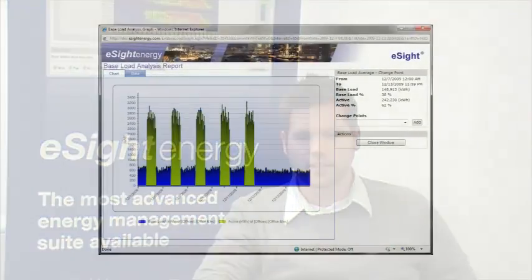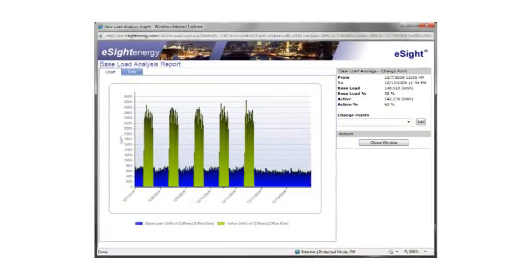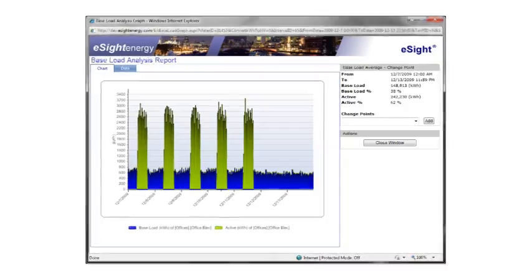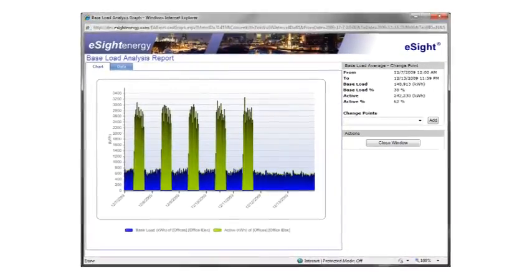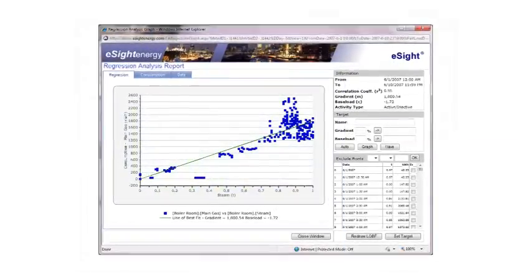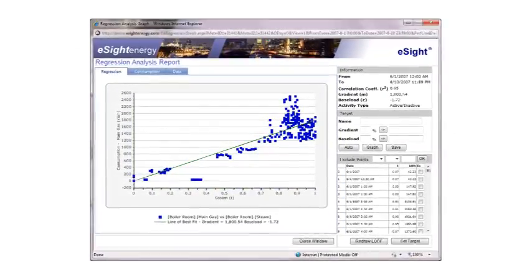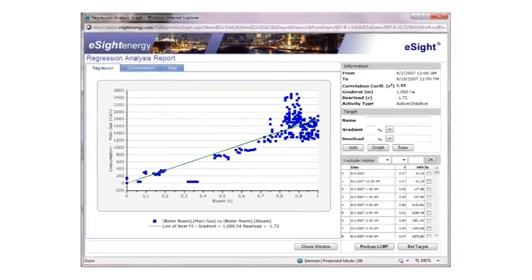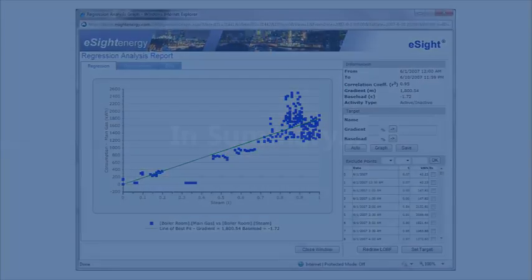Particularly significant to the standard is the idea of setting an organization's energy usage baseline, which eSight can actually calculate automatically using historical data. This actually enables active, continuous, and iterative improvement over time, which is core to the ISO principle.